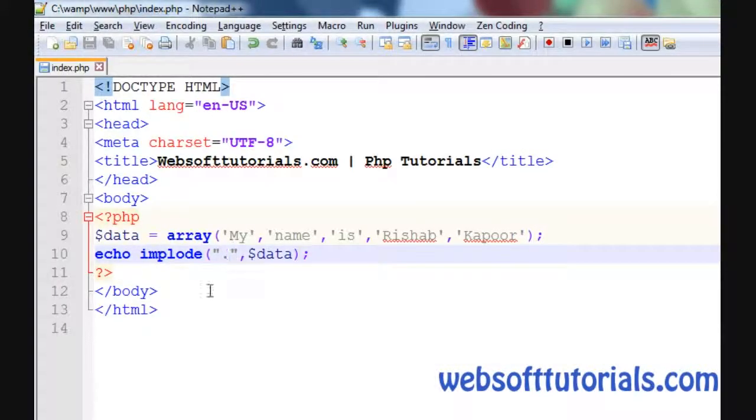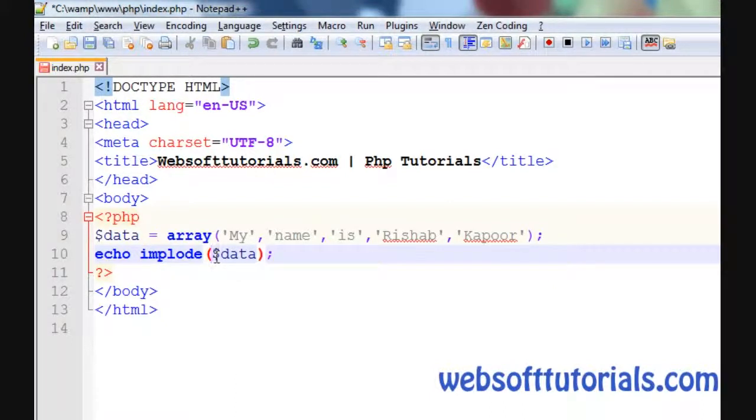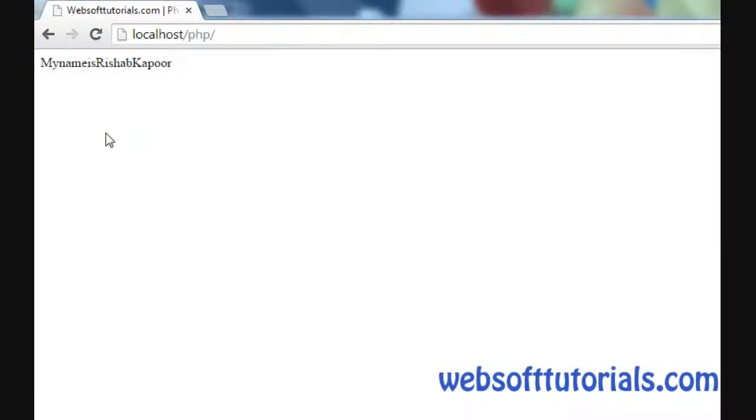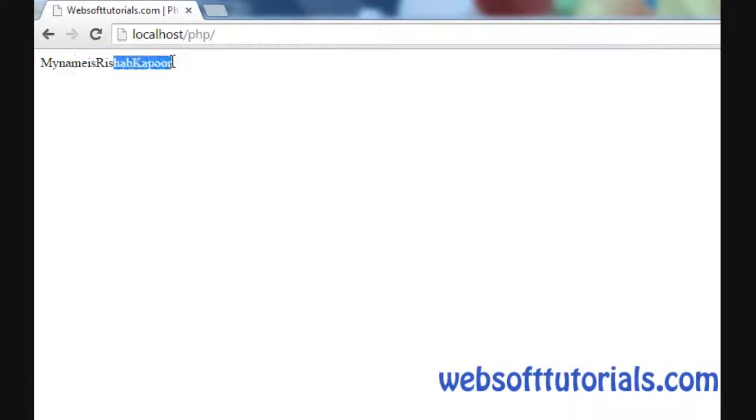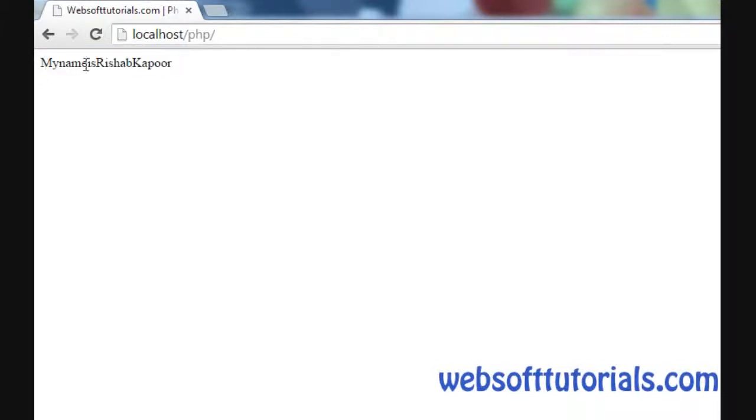This parameter is optional. If you remove it, it will work, but let's see what happens. You can't read it properly. That's 'MynameisRishabhKapoor', but there is no space between these elements.